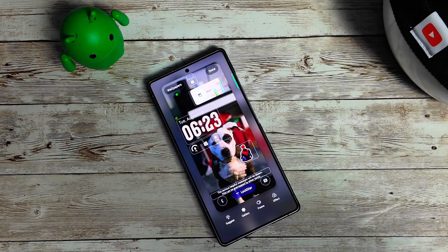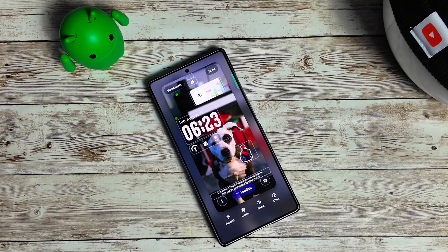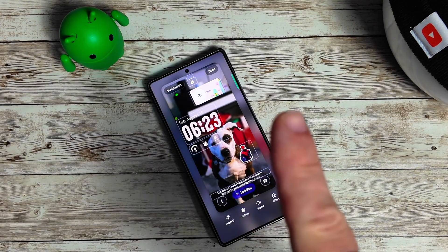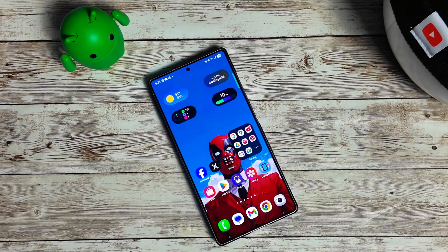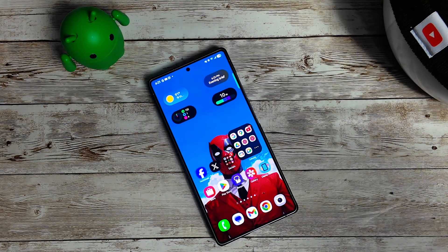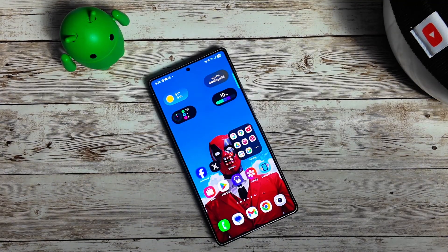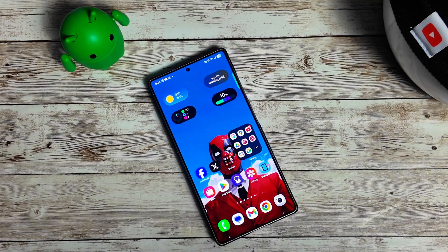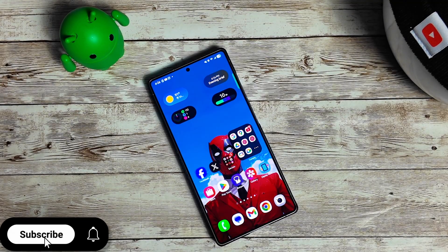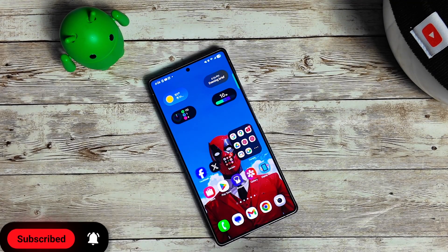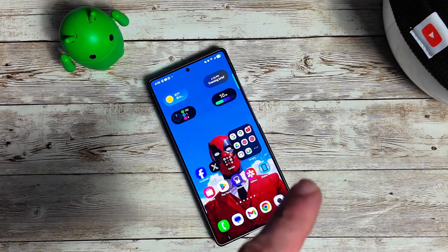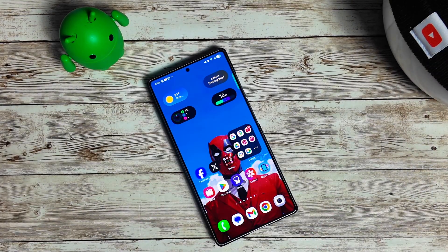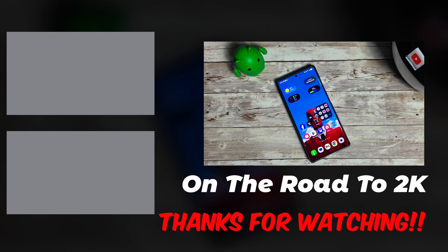If you haven't gotten LockStar, definitely check it out — download Good Lock if you haven't used it before, I'll link a video on how to use it. If you're enjoying the video, please give us a thumbs up, consider subscribing, and click the bell notification. Appreciate you watching and we'll catch you in the next video.